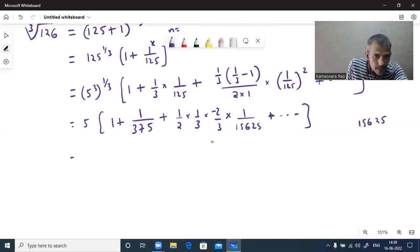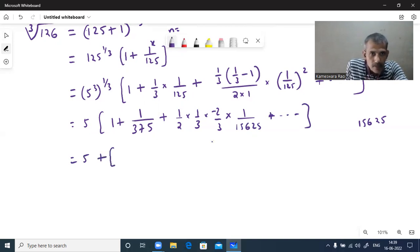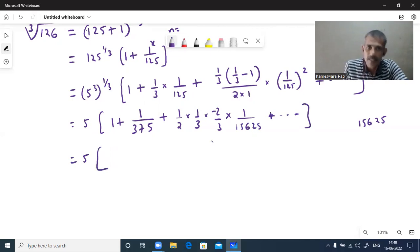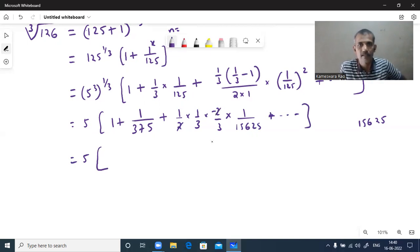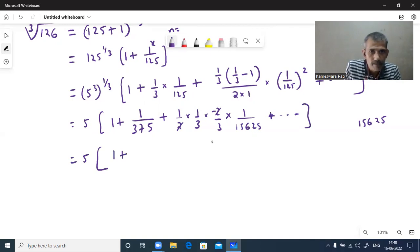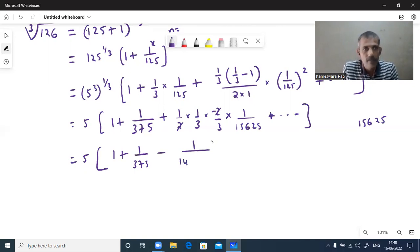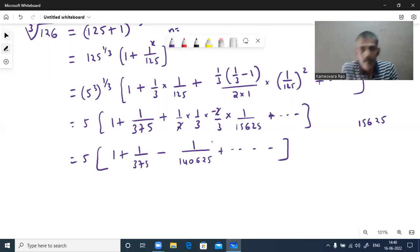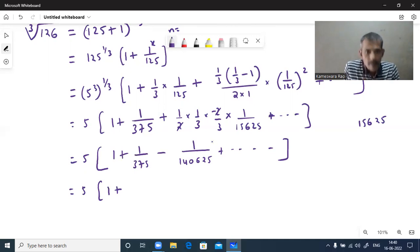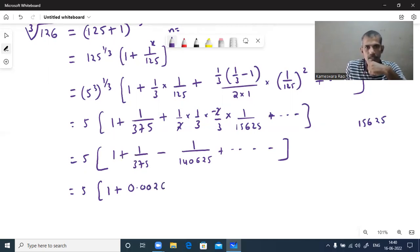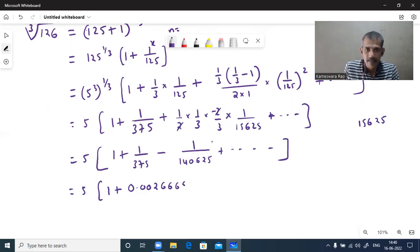Now, 5 times the binomial expansion. You can write in decimal form, or simplify — you can cancel common factors. Multiplying the remaining terms, the next step is to write the decimal form. We get minus 1 by 140,625. In decimal form, this will be approximately 0.002666 recurring, and you can write as many decimal places as you want.